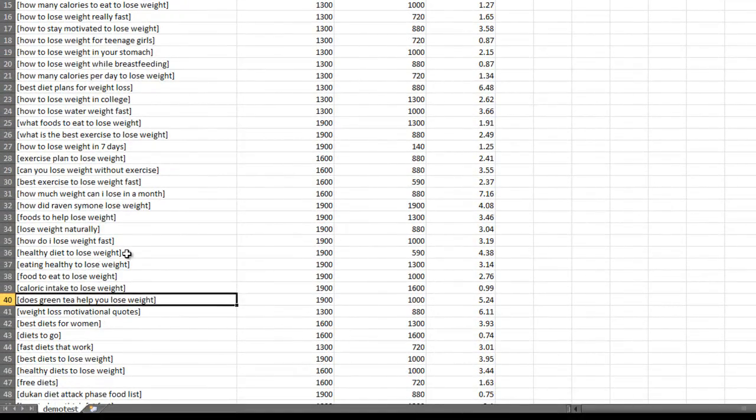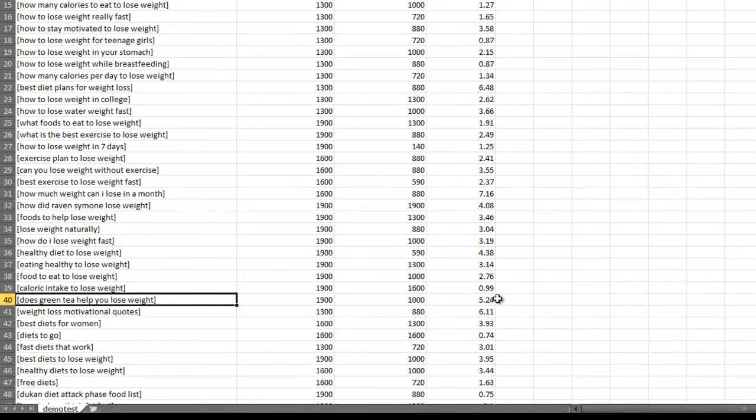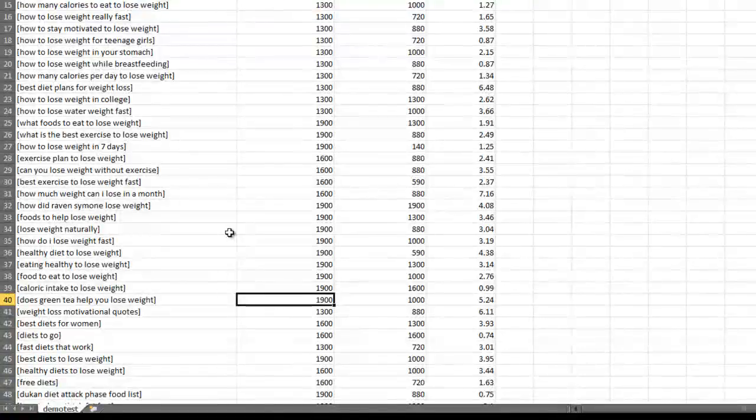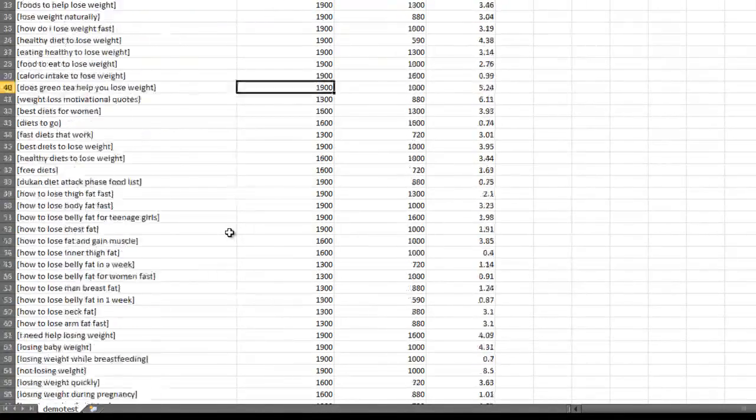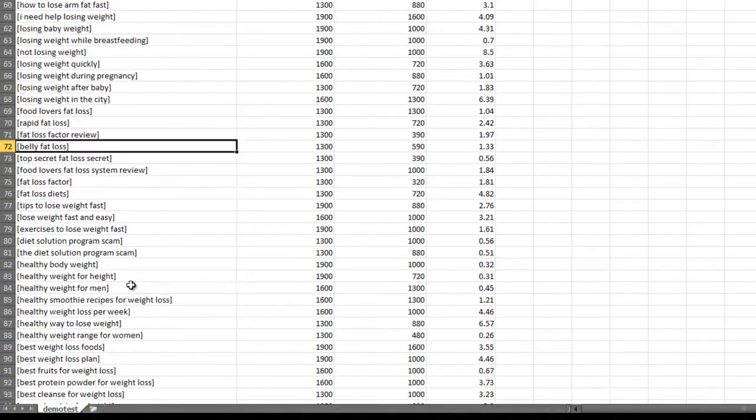Here's another one. Does green tea help you lose weight? It has a CPC of 425 and it gets 1,900 exact match searches a month. So let's see if we can find one more.